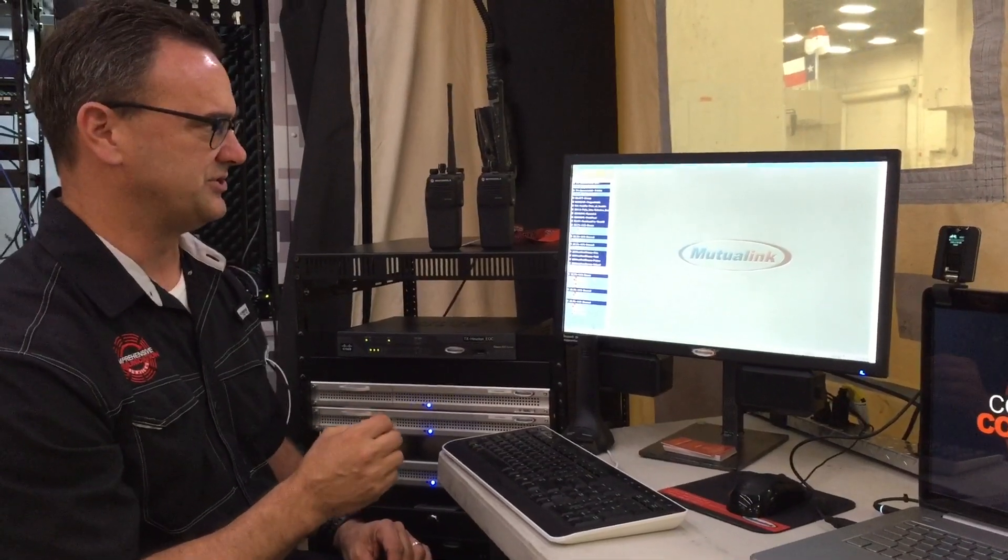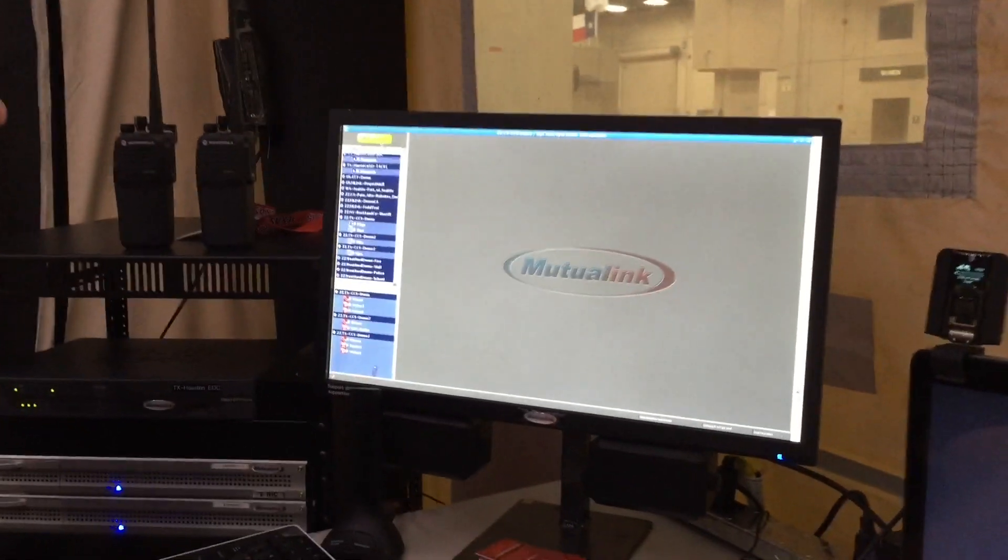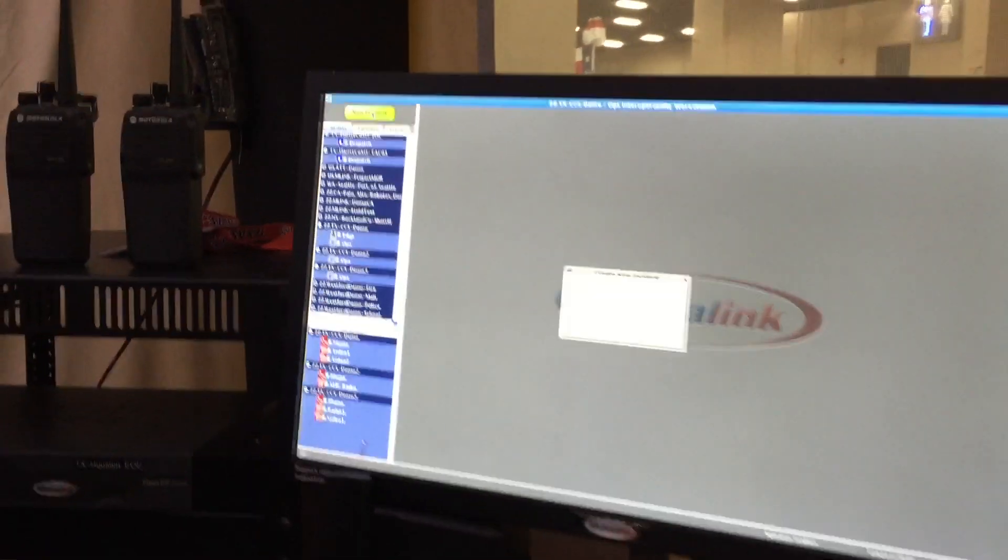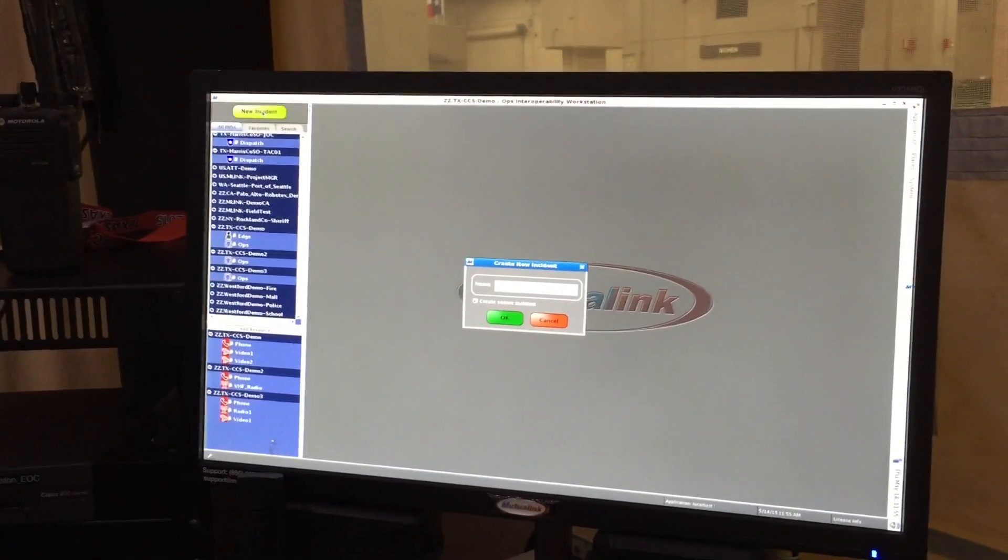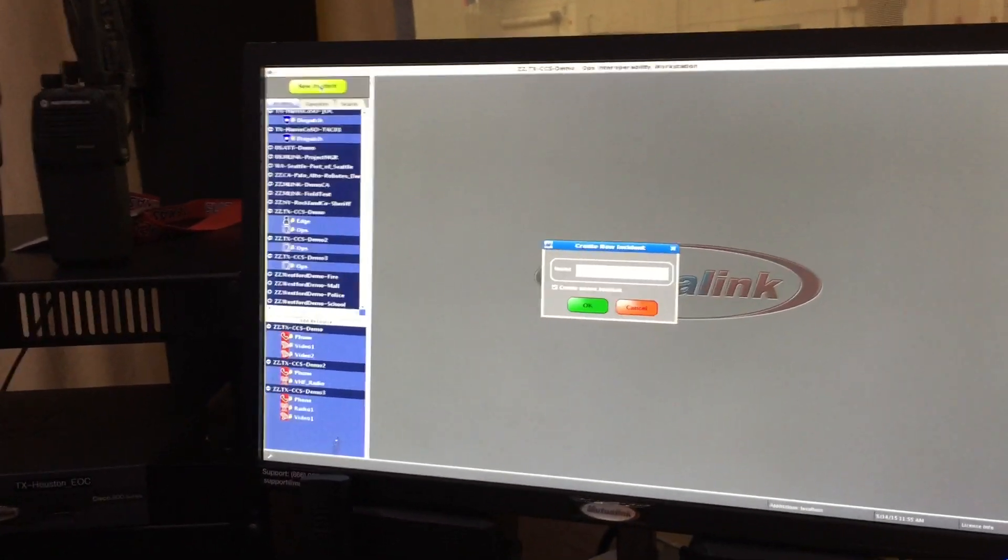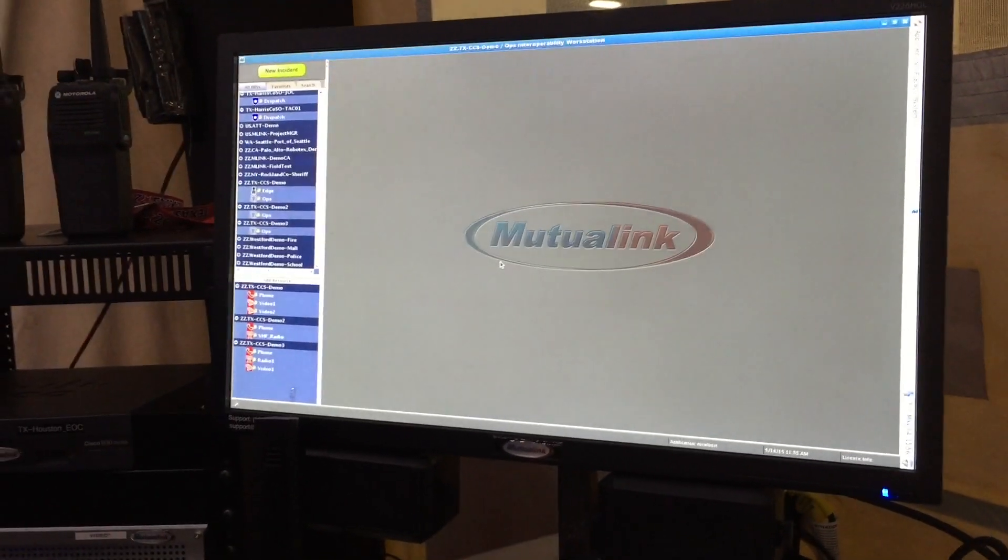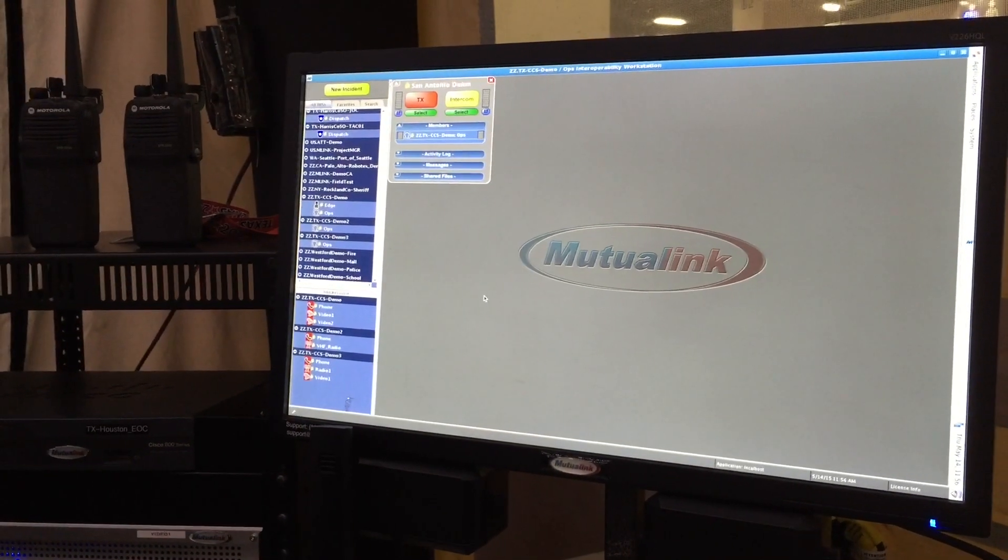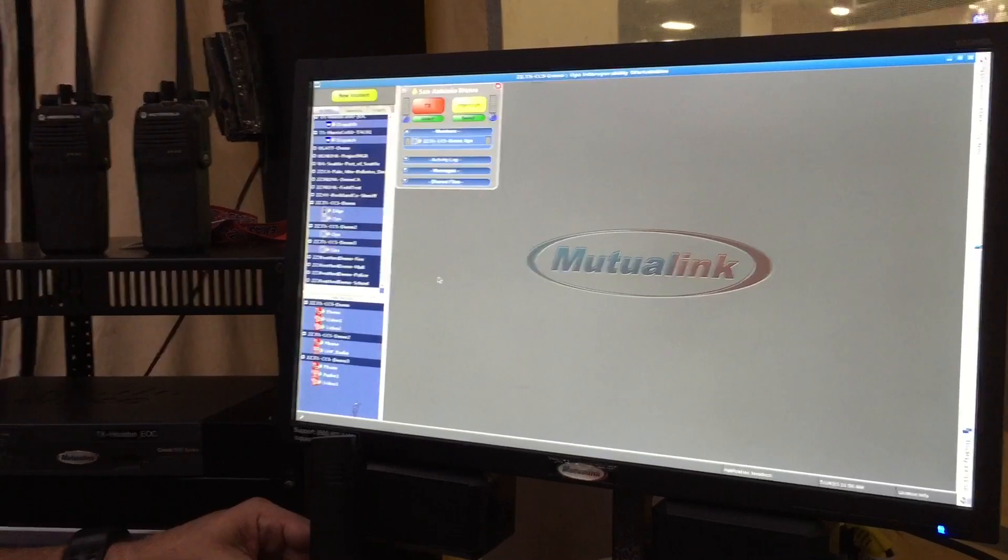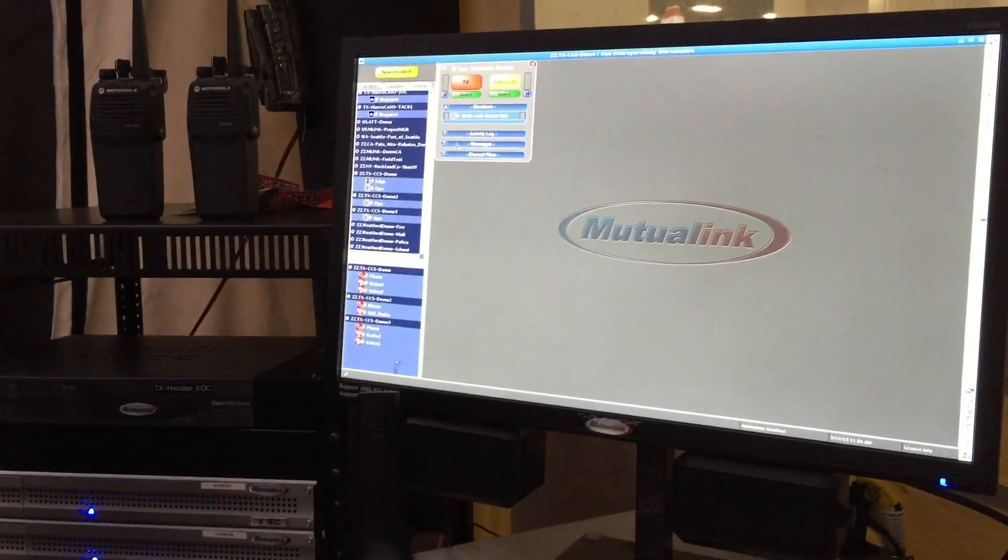So what I'm going to do now is show you how simple it is on the Mutualink system to set up an actual incident response. First thing you do when you do this is you're going to click up at the top where it says new incident, and then you're going to give this incident a name. So what I'm going to call this today is the San Antonio demo. So I type that into the system and click OK. So at this point, I've actually created an incident response. Now right now, the only thing in this response is my computer and my microphone. I have not invited any other resources into this response.